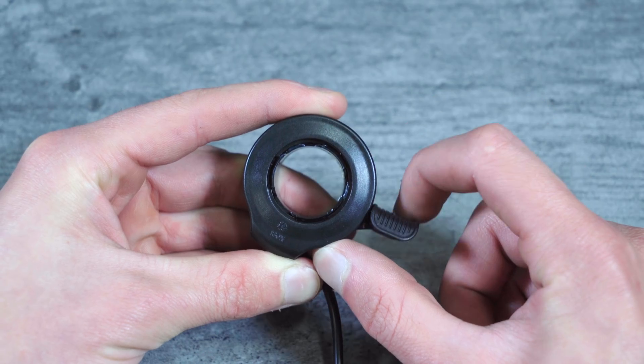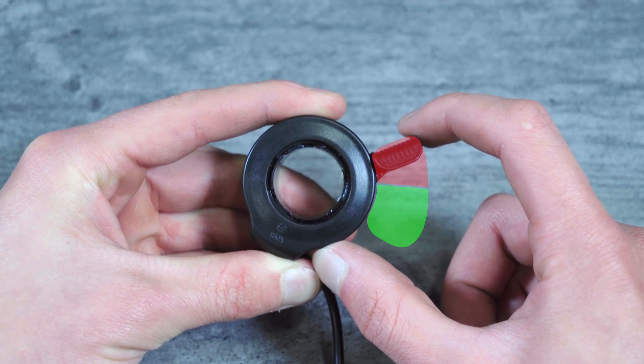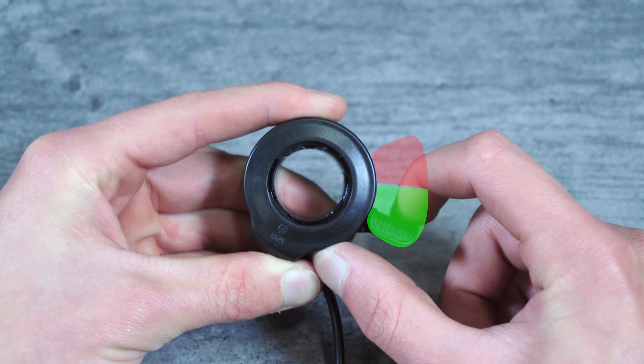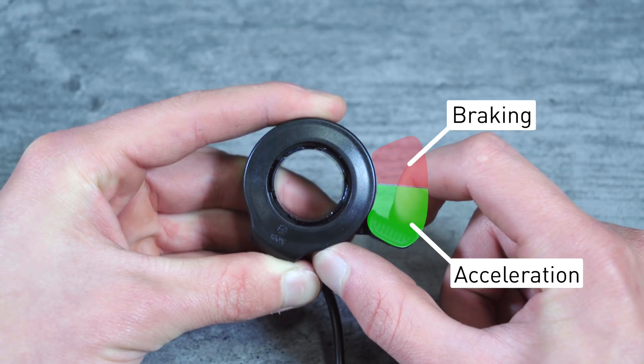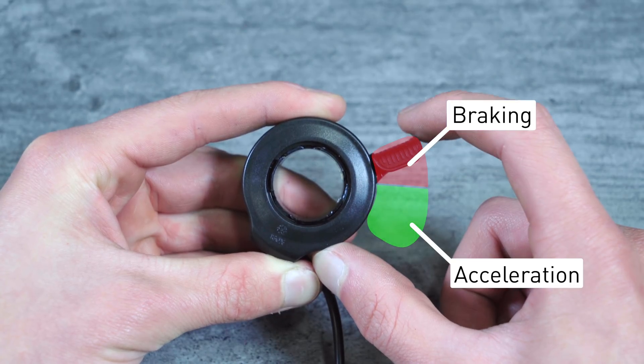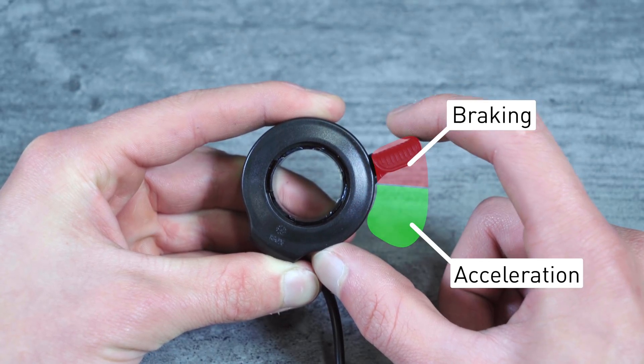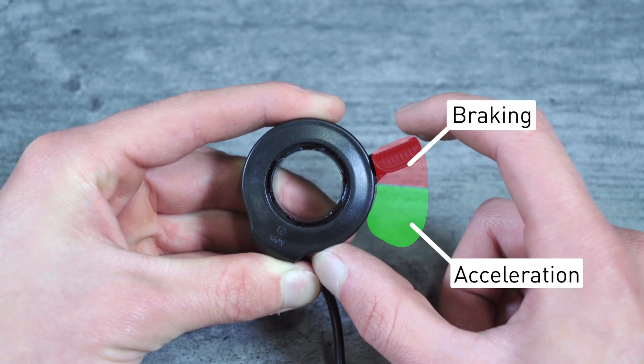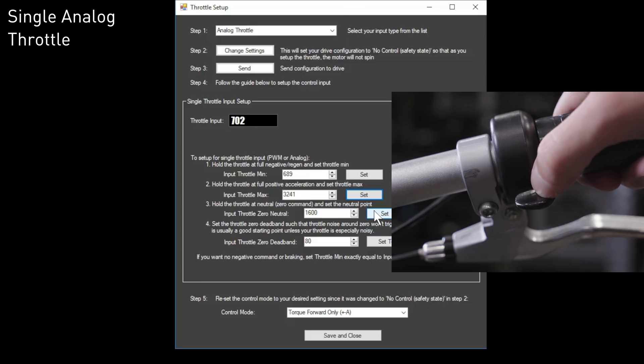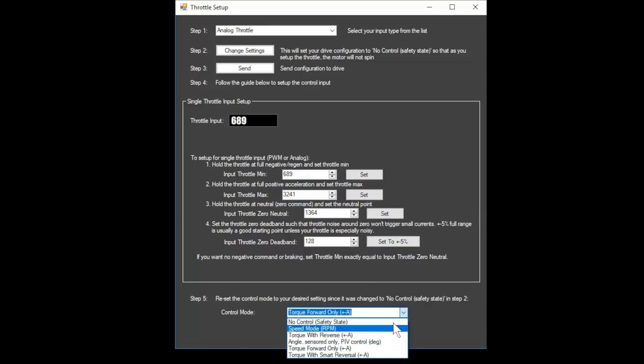Then, for the input throttle zero neutral setting, we'll need to determine the amount of throttle for the neutral point in between regenerative braking and acceleration. For most cases, about one-third throttle will work well. Go to about one-third throttle and click set. Then click set to plus or minus 5% to calculate a deadband. You can reduce this deadband later if your throttle feels like it has too much slop.